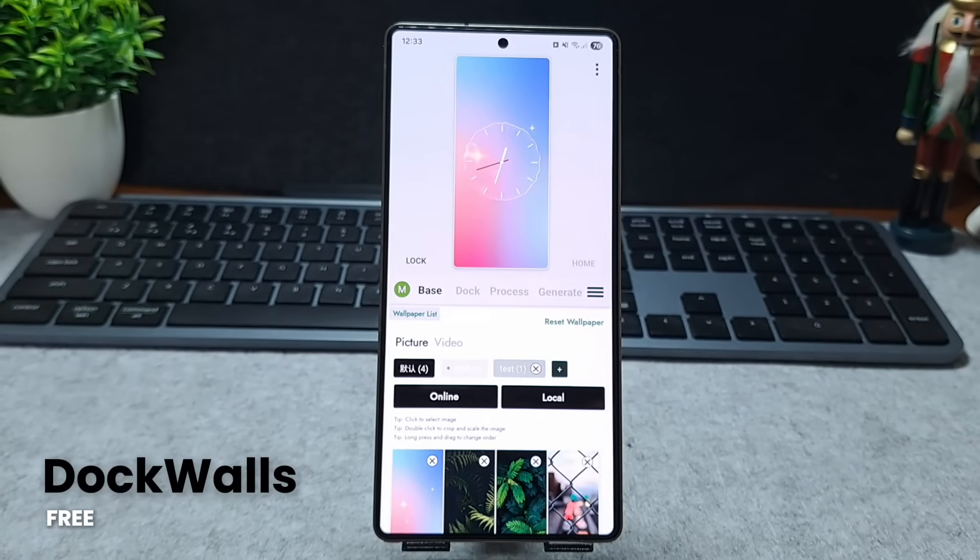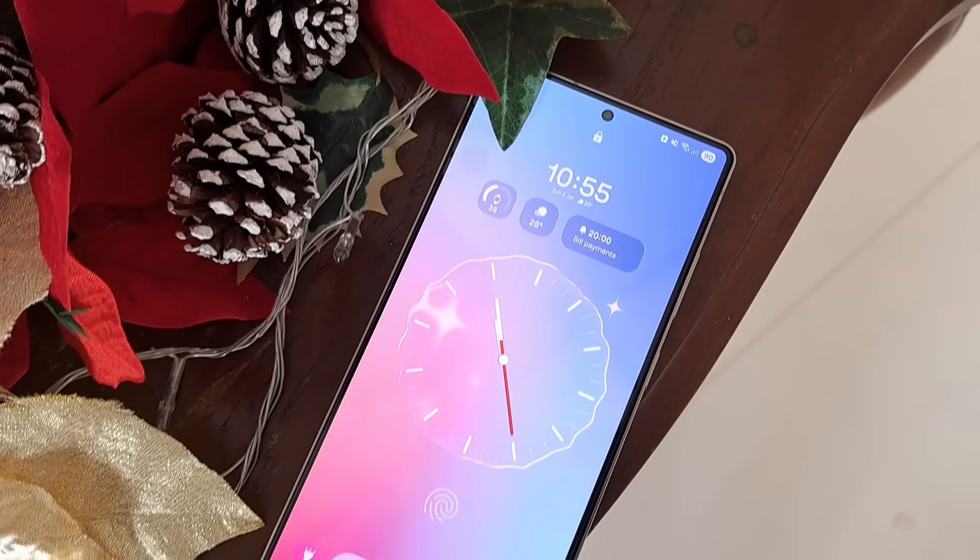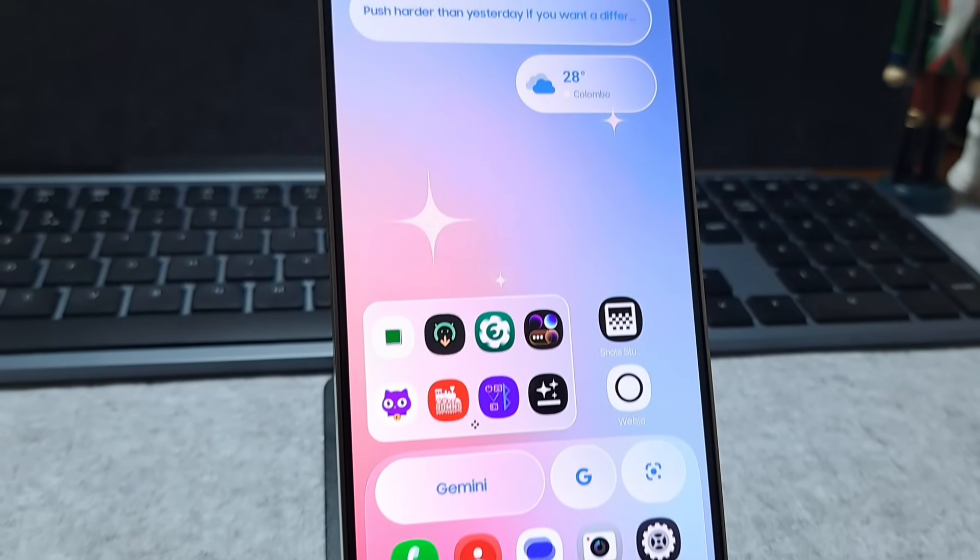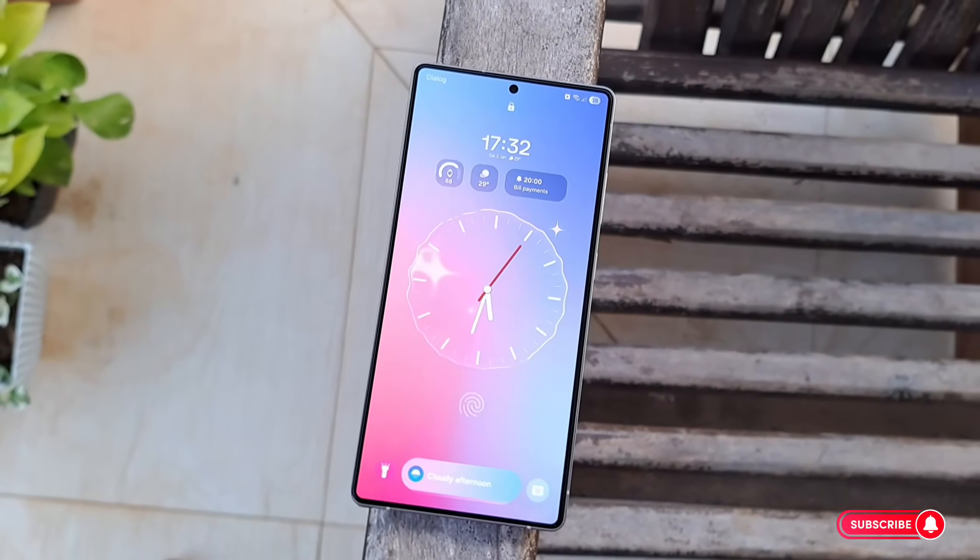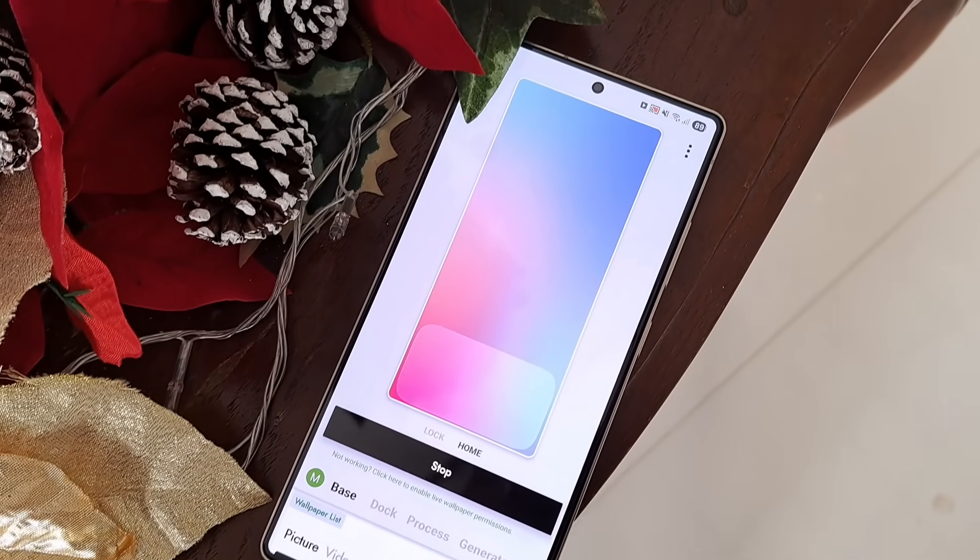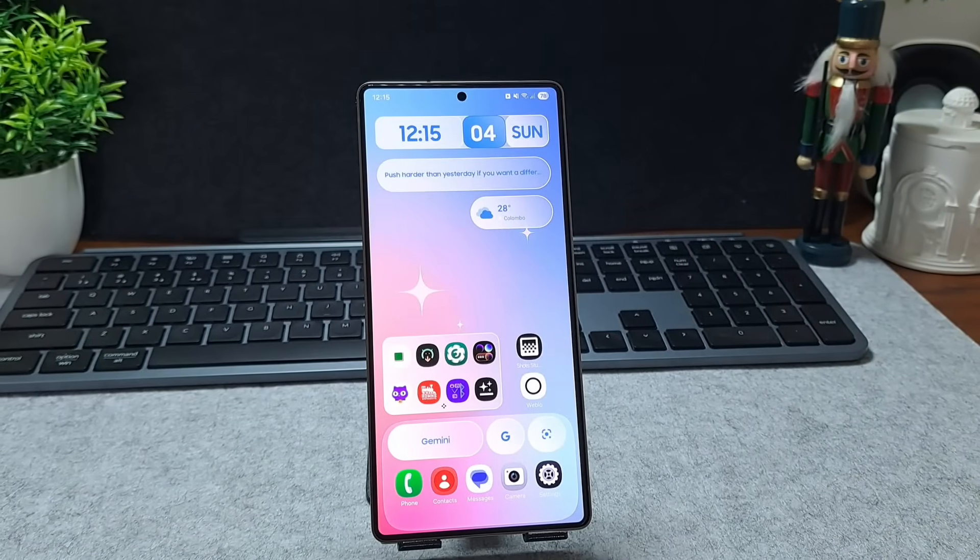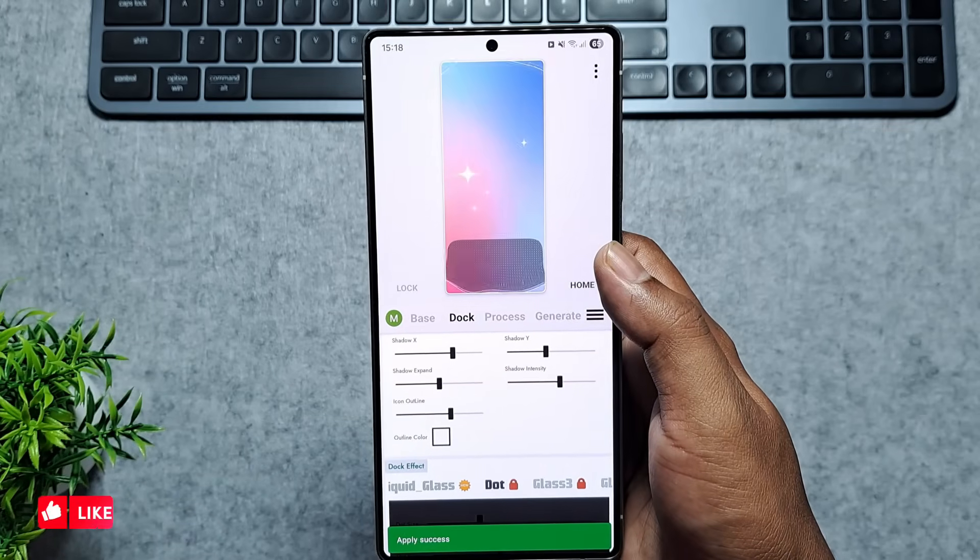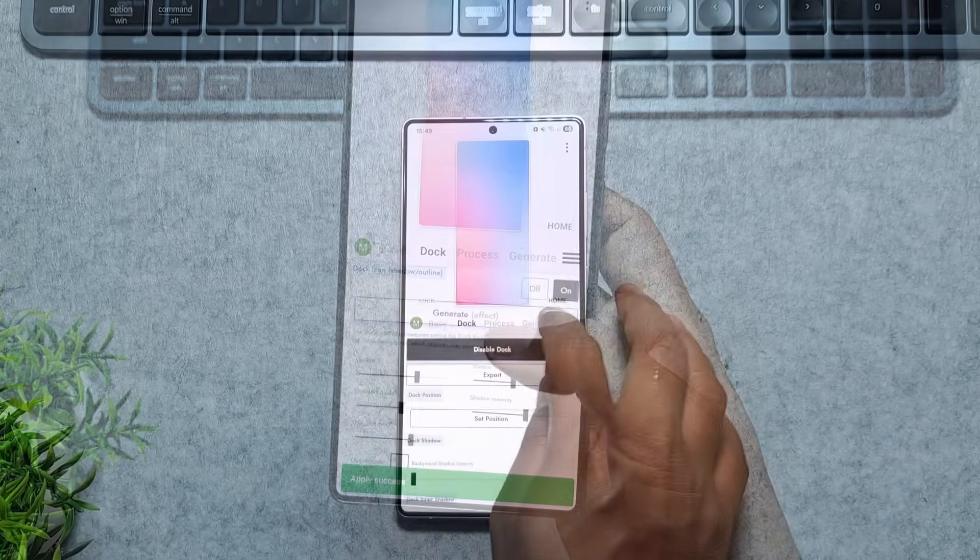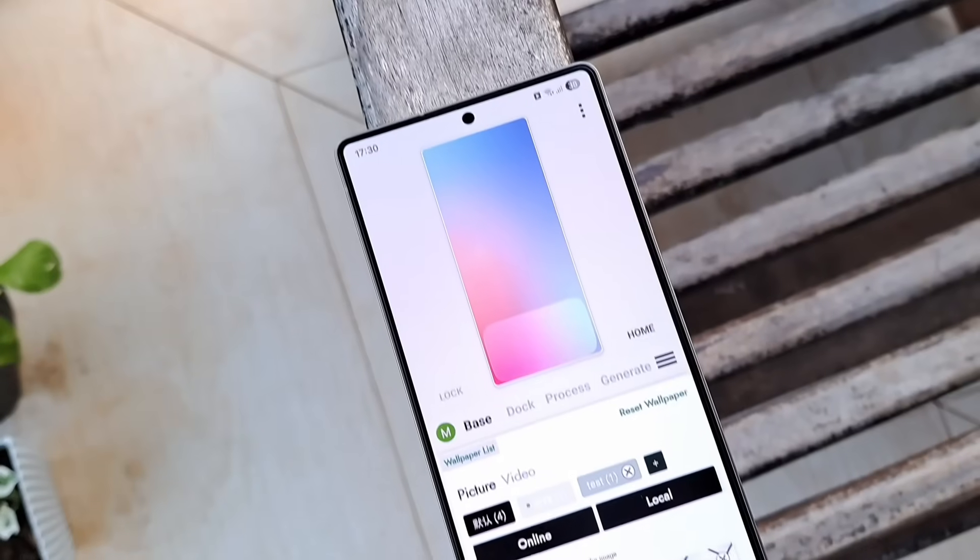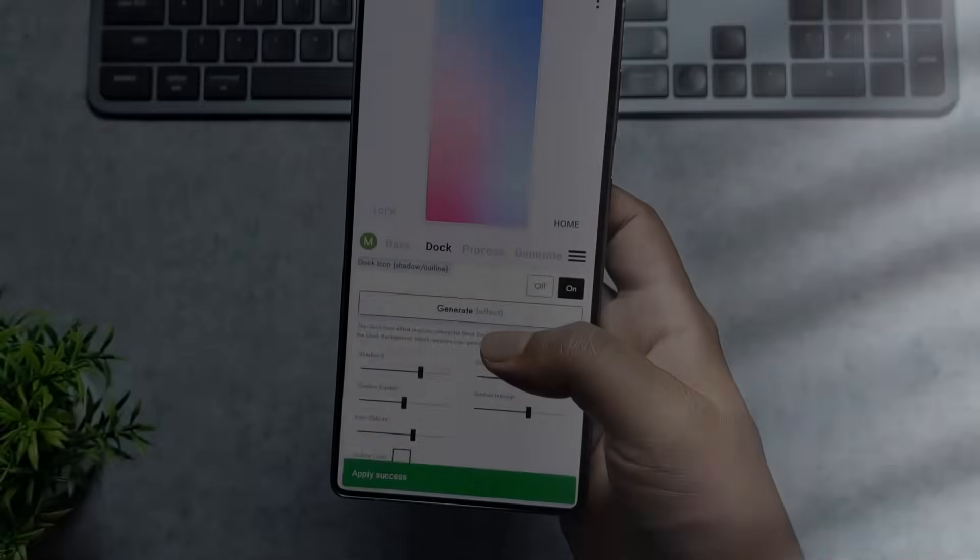Next app is DockWalls and this is a seriously cool utility that upgrades both your lock screen and home screen using some really clever wallpaper tricks. First up is the animated lock screen transition with the liquid glass theme. It flows smoothly into your home screen the moment you unlock your phone and looks incredibly polished in action. Once you're in, DockWalls automatically blurs your background so your icons and widgets stand out beautifully. You can customize things heavily inside the app and you can even set different wallpapers for each individual home screen page.